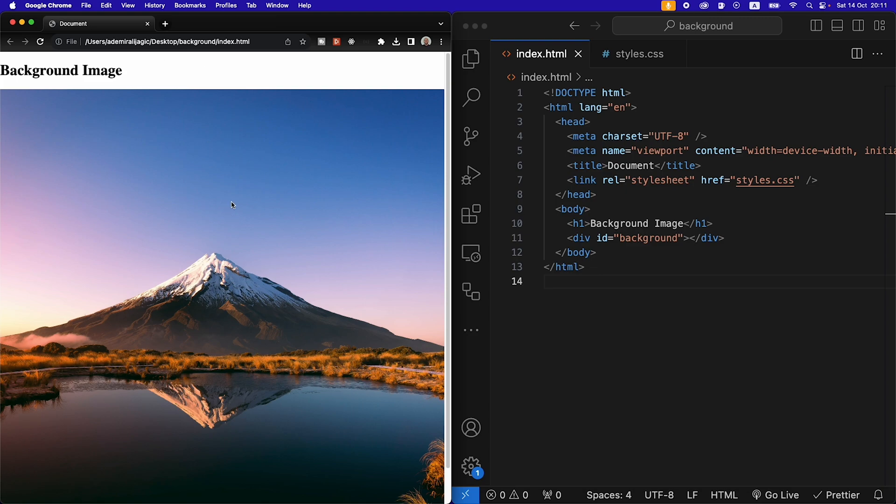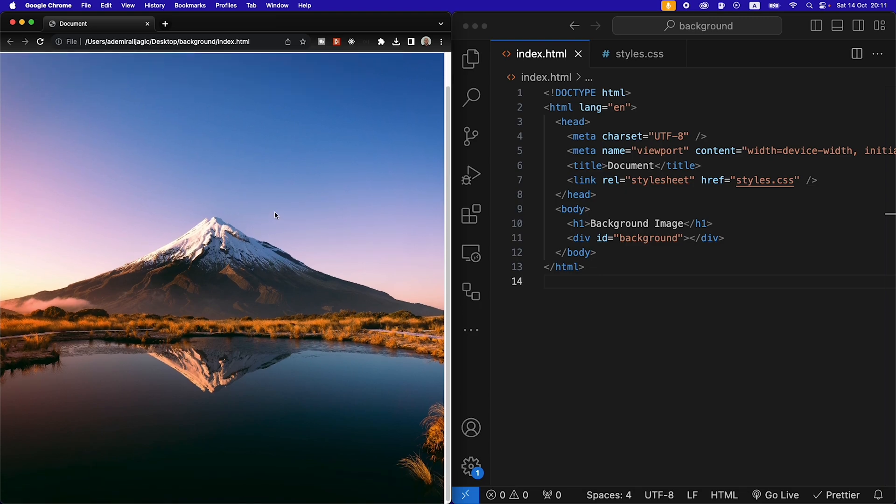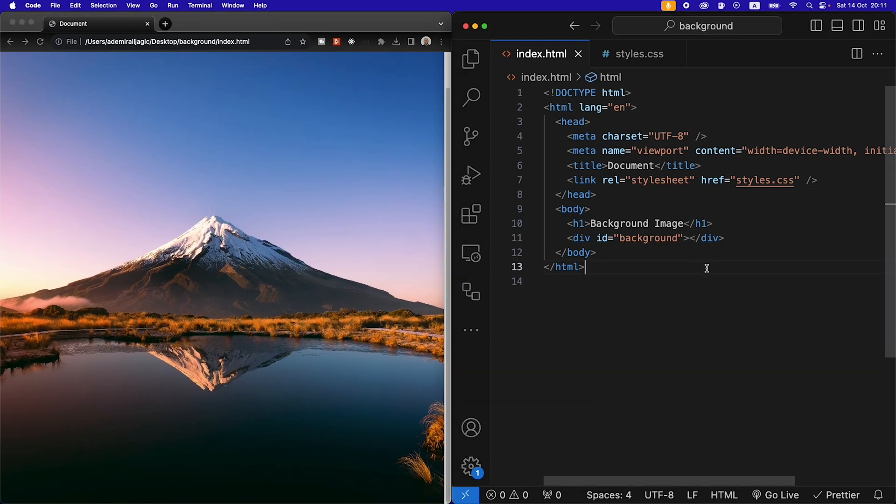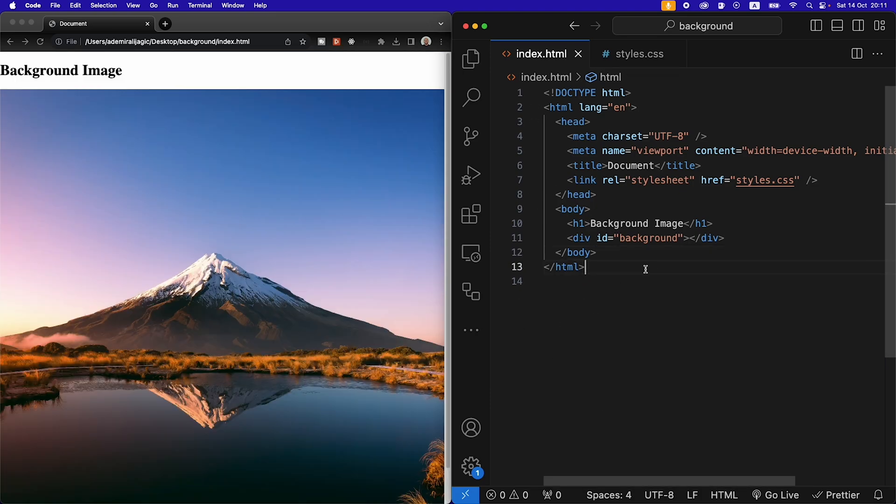And that the image is kind of separate from the rest of the HTML content. How do we do that? Well let's get back to our CSS.